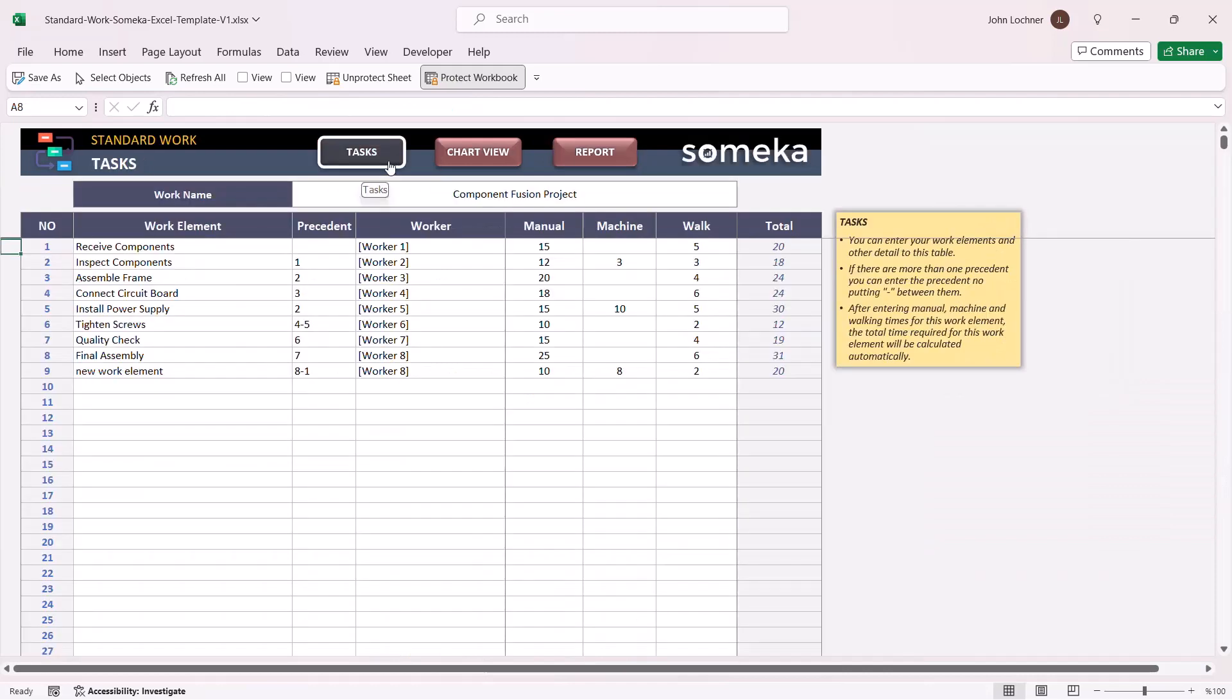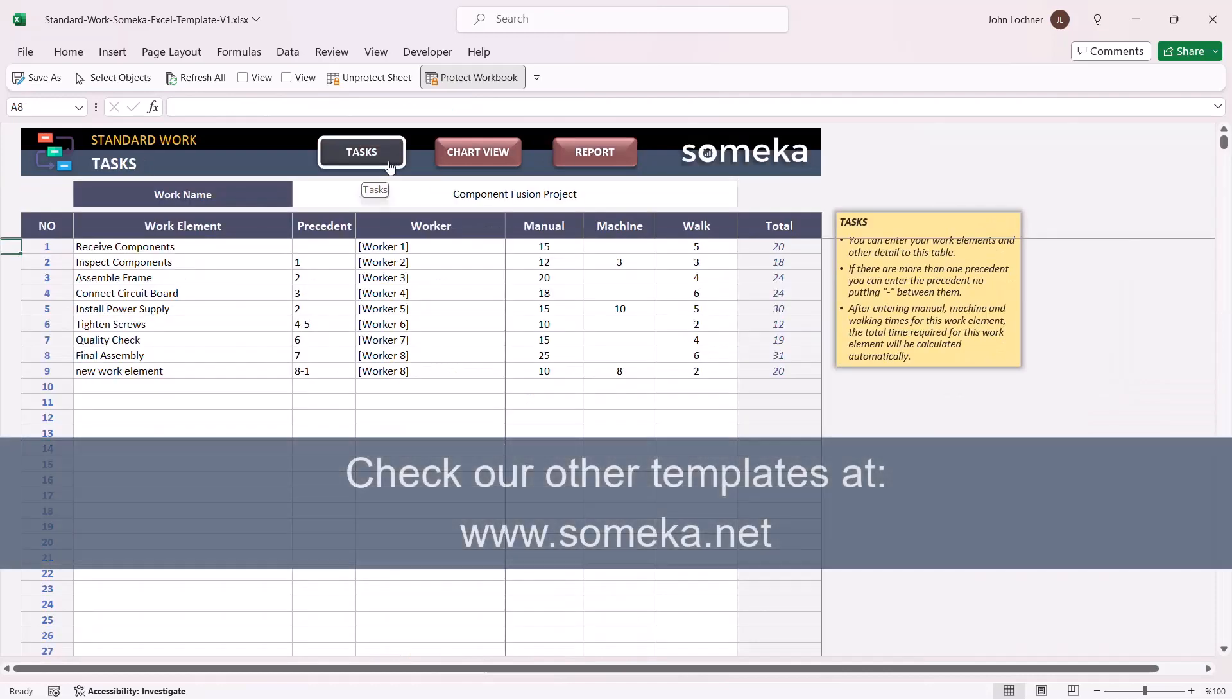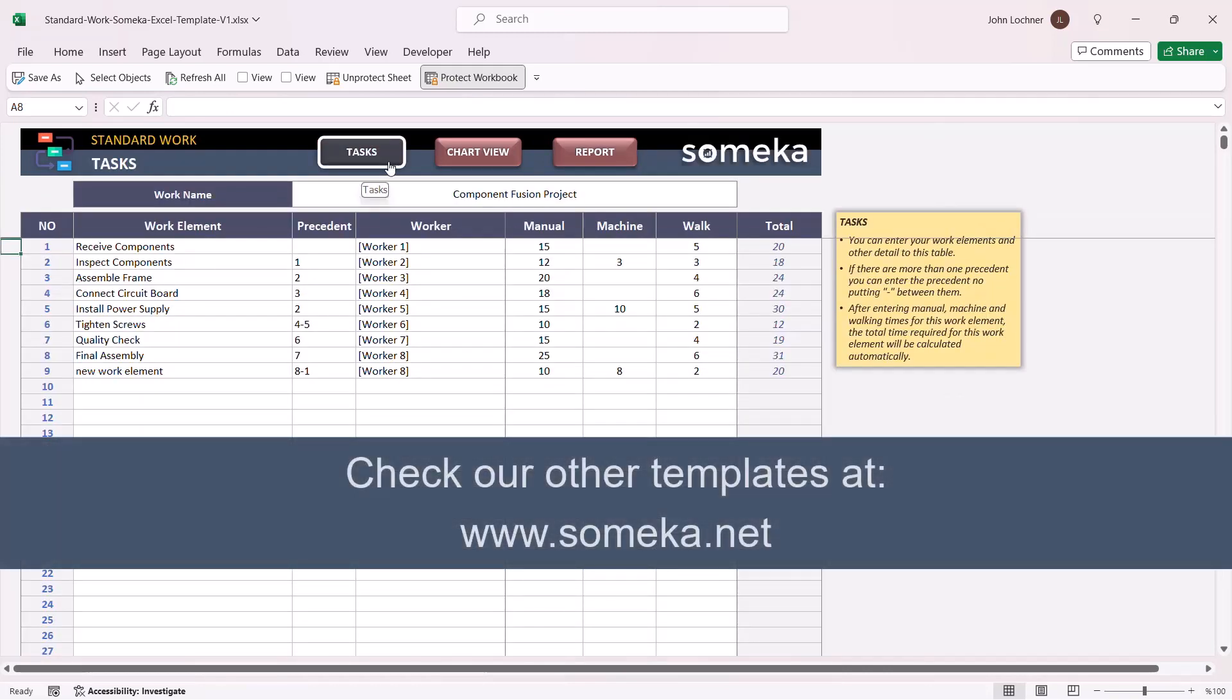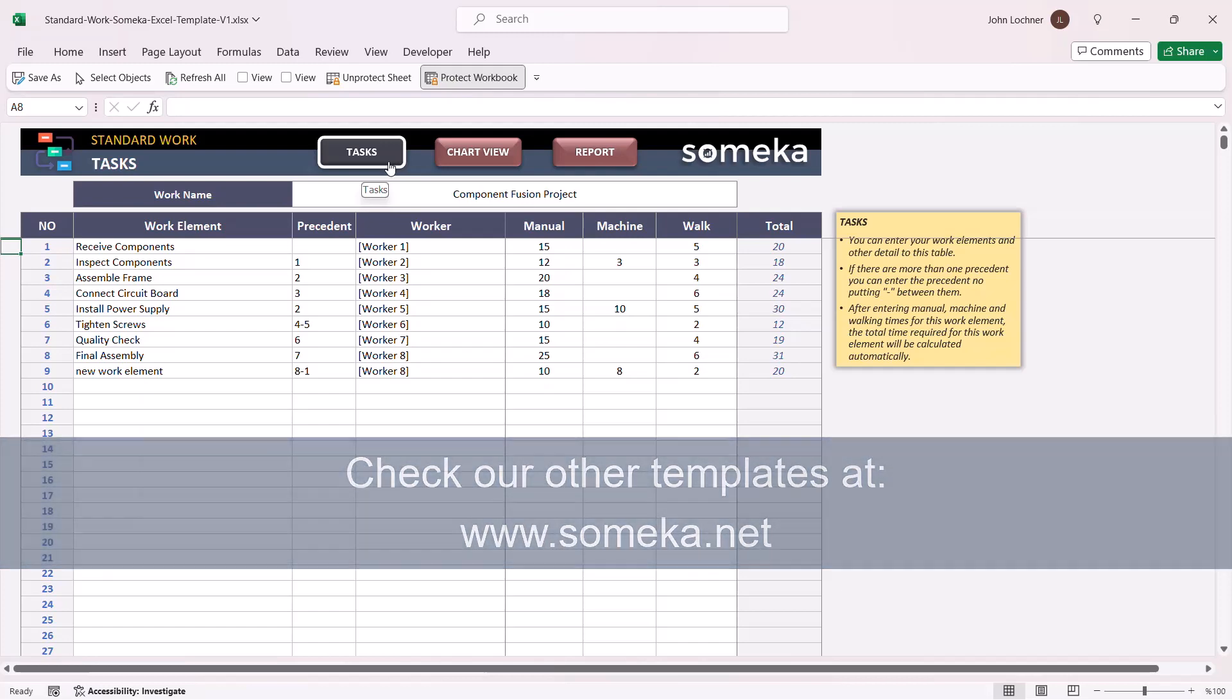Thanks for watching and don't forget to check our other templates at www.someka.net